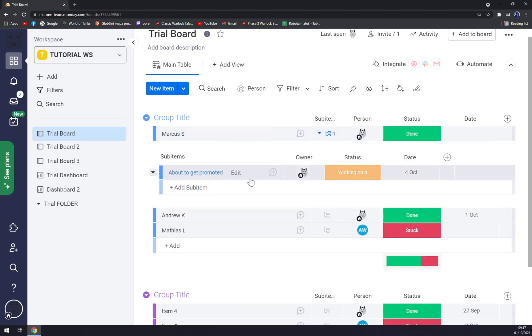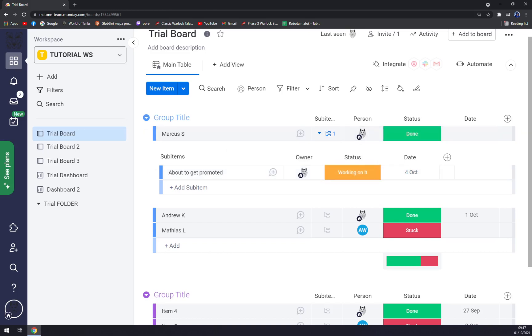'About to get promoted', owner me, and the status as well. So it's very actually easy.